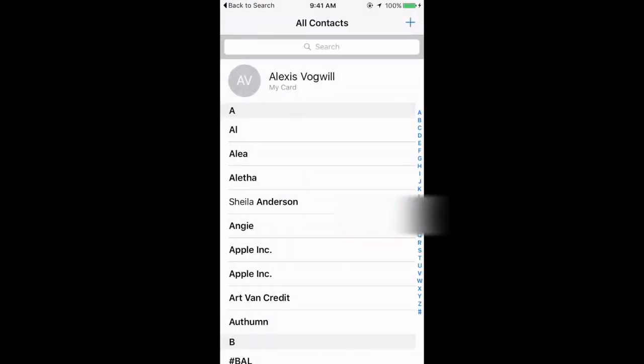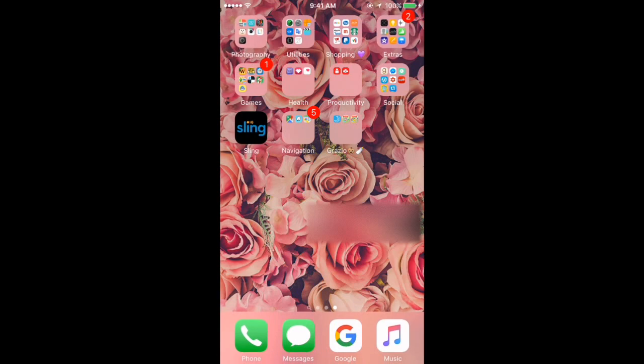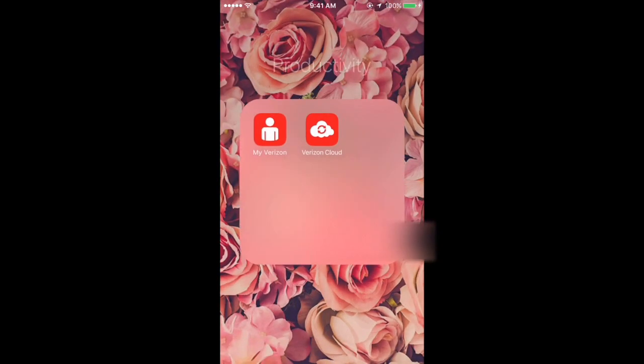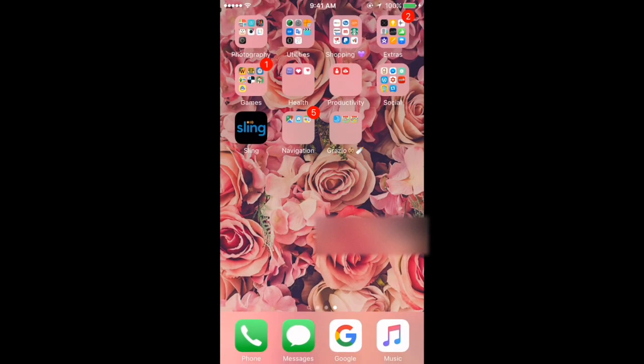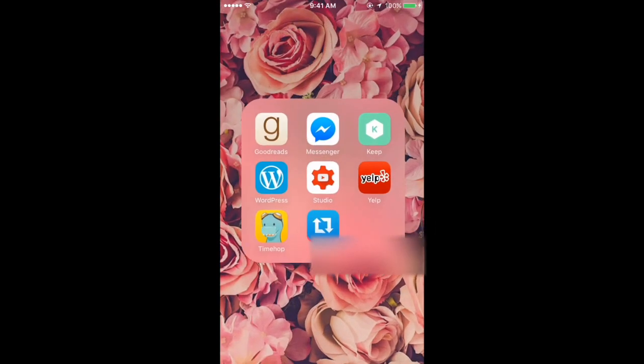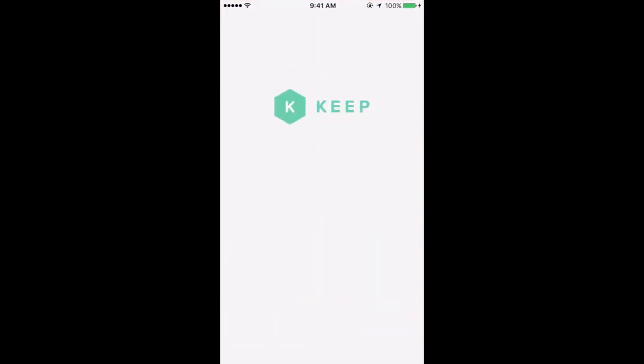I have a Productivity folder which has My Verizon and My Verizon Cloud.